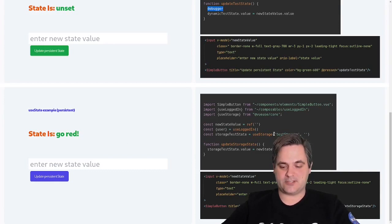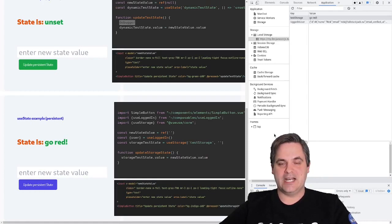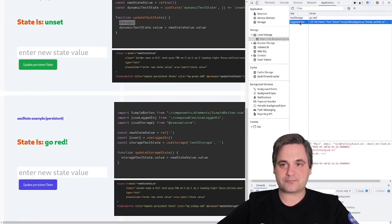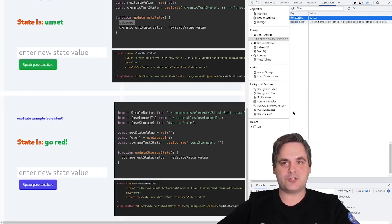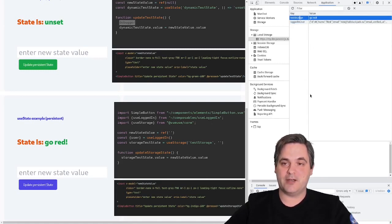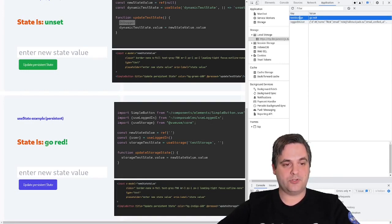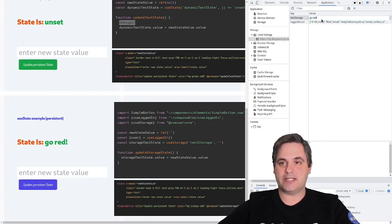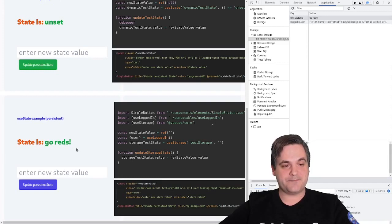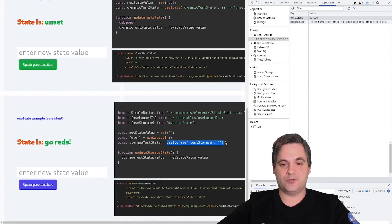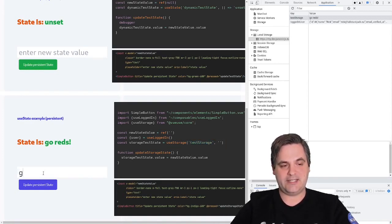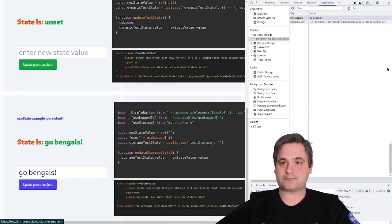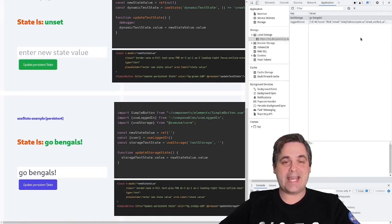So what is storage? Local storage is basically a small database in your browser that stores key-value pairs, allowing you to store things that survive a page refresh. In this example — it should say 'go reds' — that is attached directly to storage from the composable useStorage. So let's update it to 'go bangles' and we'll see it updated automatically. That way we can actually persist a user for authentication.